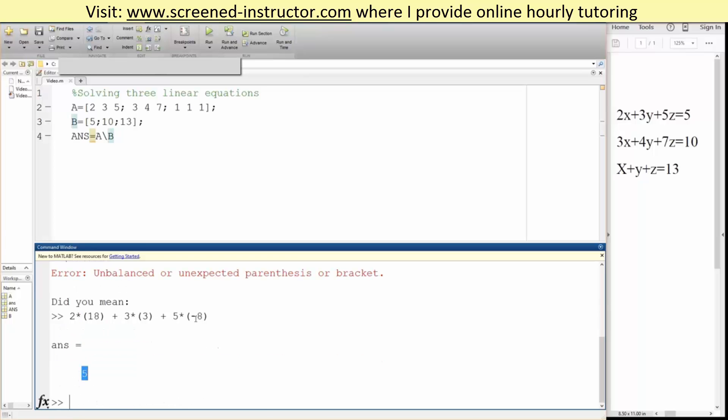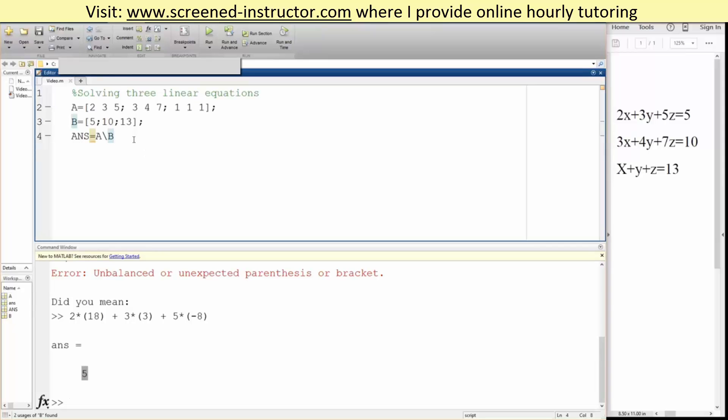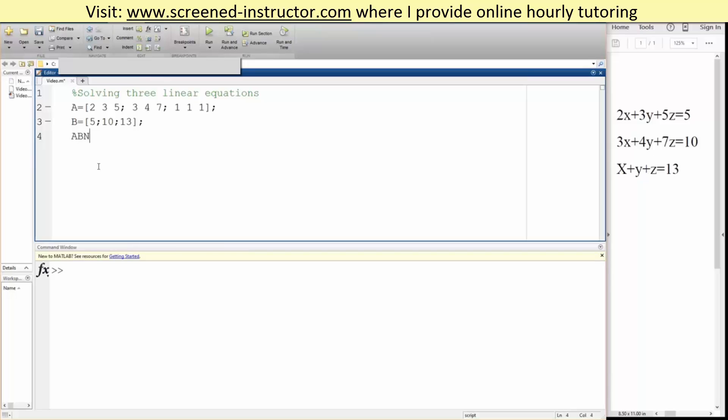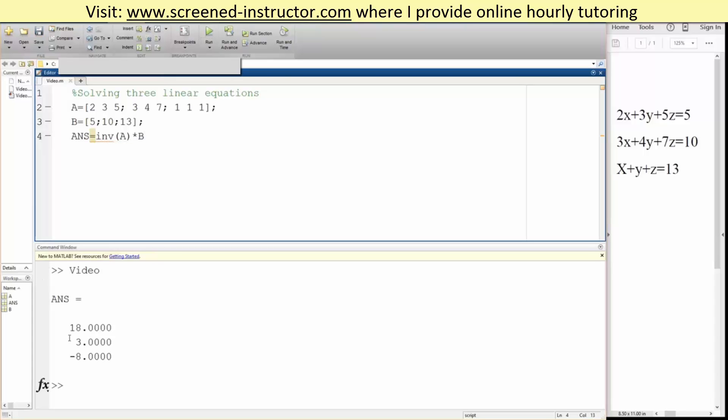But there's also another way to solve our question - we can also use inverse. So let me clear this out. We can say answer equals inverse of A times B, and once again we get the same answer. So there are 2 ways to solve 3 linear equations: we can use left division, or we can also use inverse. And that's it.